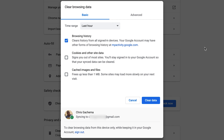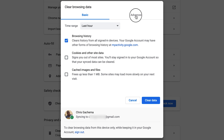One thing to note is that if you're signed into your browser, your browsing history is also synced to your Google account. So if you delete the history here, it's also going to be deleted in your Google account. If you don't want that to happen and want to keep the history in your Google account, all you need to do is click Sign Out before you do anything else — so it stops syncing — and then go ahead and click Clear Data to delete your history.